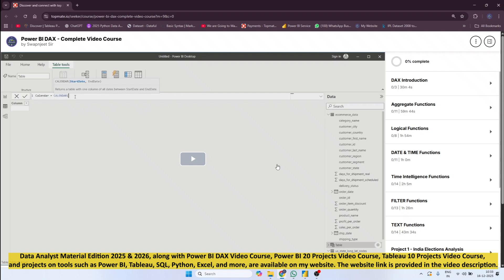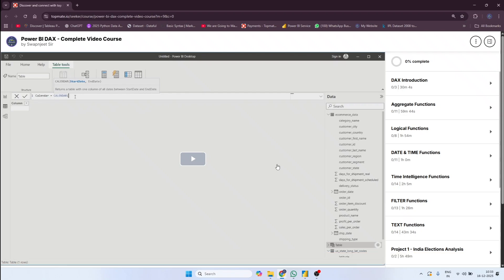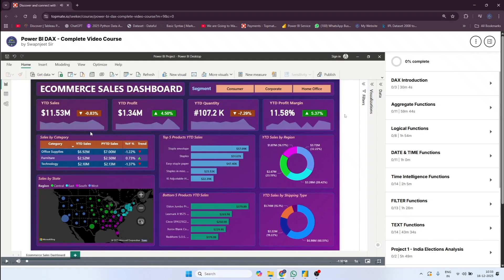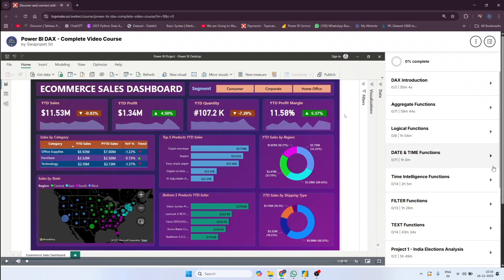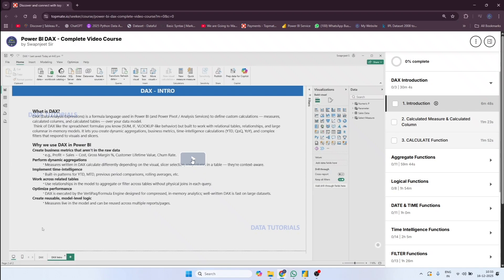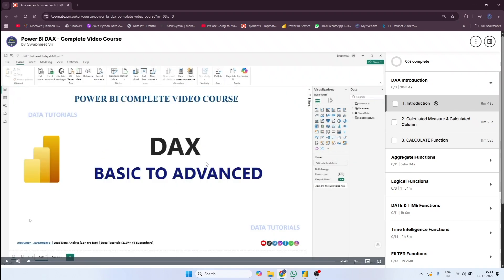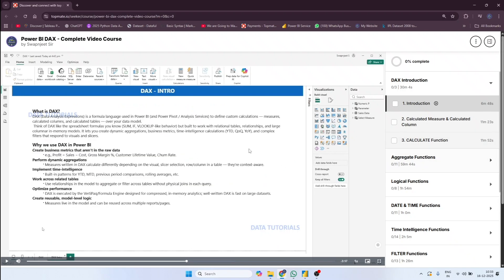In the syllabus everything will be mentioned — what you will learn and what you will get in this entire course. The videos are HD and there are different playback options available. Everything will be explained from start to end, and advanced topics are also covered, which will be useful for experienced people and in real-time projects.